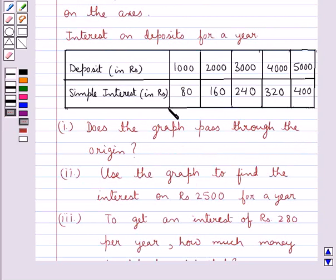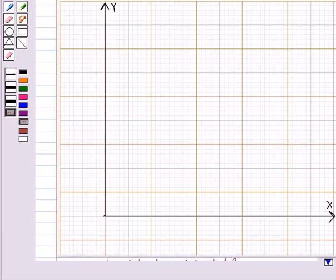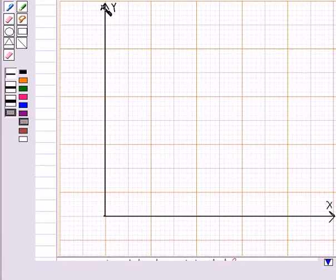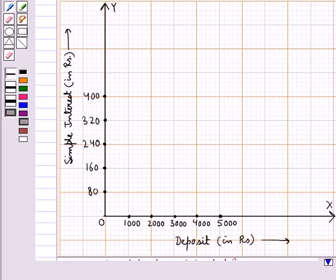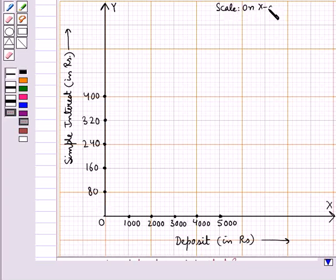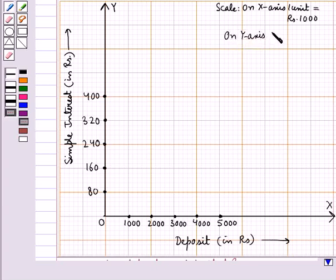First we draw the graph for this table and then we will answer these questions. We draw the x-axis and the y-axis, marking the deposit values on the x-axis and the simple interest on the y-axis. The scale taken is: on the x-axis, 1 unit equals Rs.1000, and on the y-axis, 1 unit equals Rs.80.